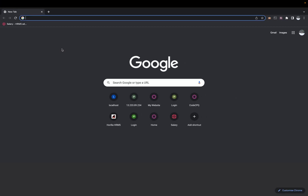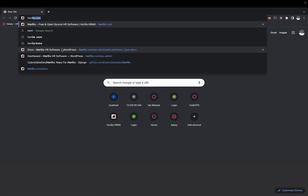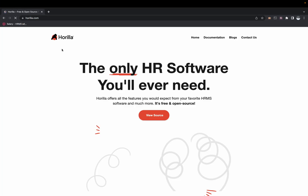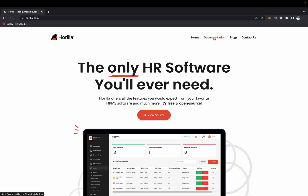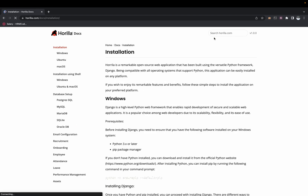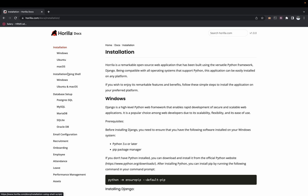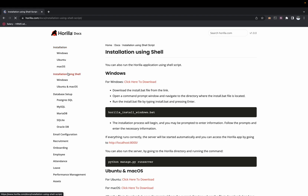To get started, open up your browser, go to hurilla.com, and click on the documentation icon. Once you're in the documentation, click on the menu option for installation using shell.